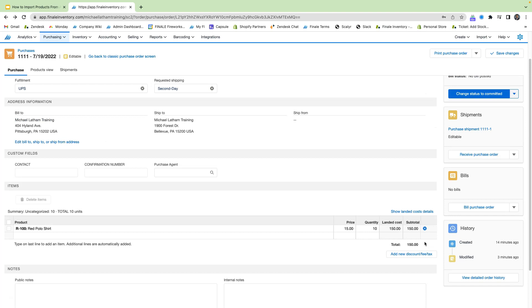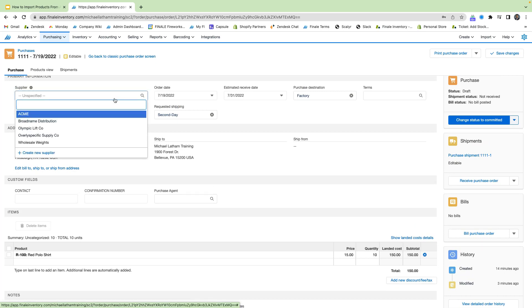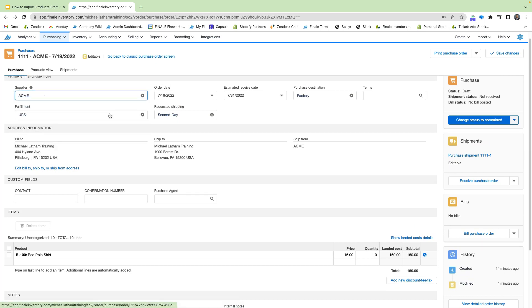I just want to show you one quick thing with the supplier. And if we remember with our Acme supplier, that the price of our shirts was actually different. So if we select Acme here, we see that our price has changed from that $15 to our $16.